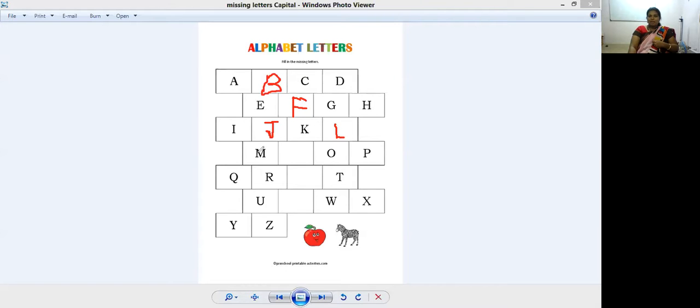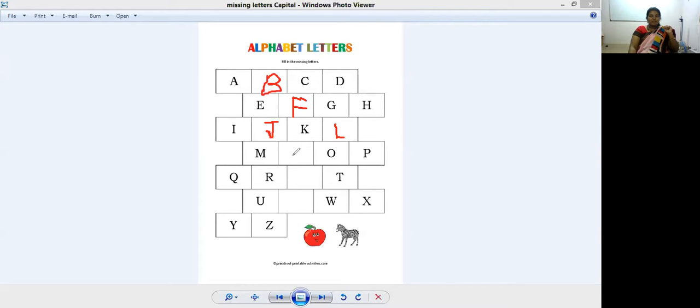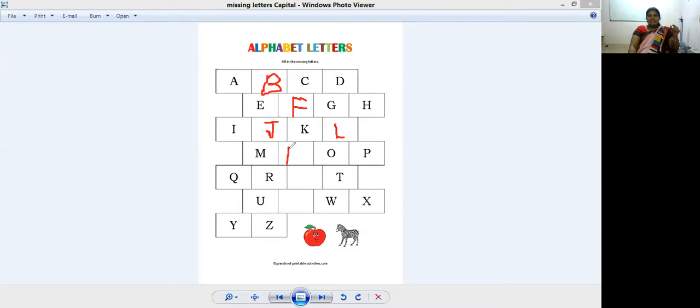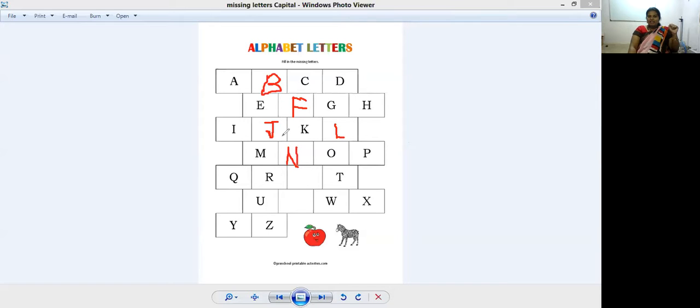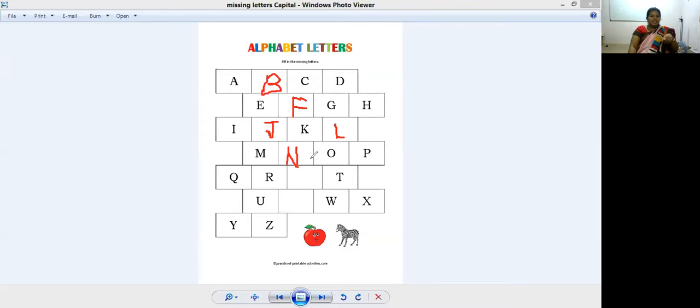L, M. After M? After M? Remember, remember. Very good. After M comes N. Standing line, slanting line, and then again standing line. So this is N. Who will tell me, N for what? N for nest. N for nose.